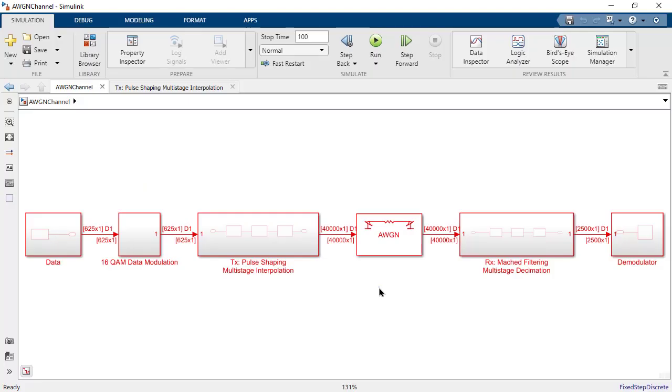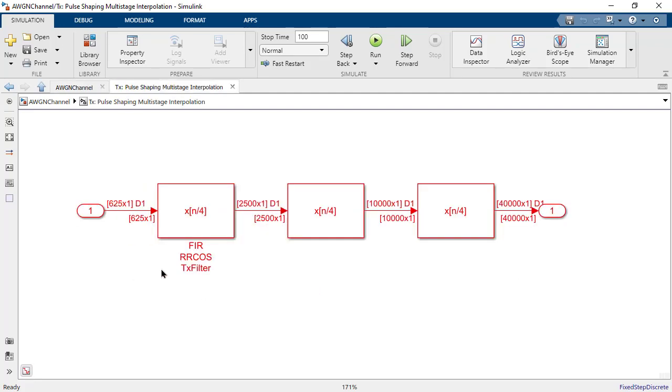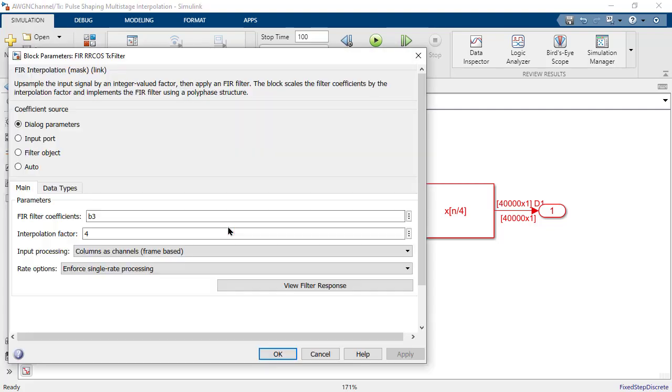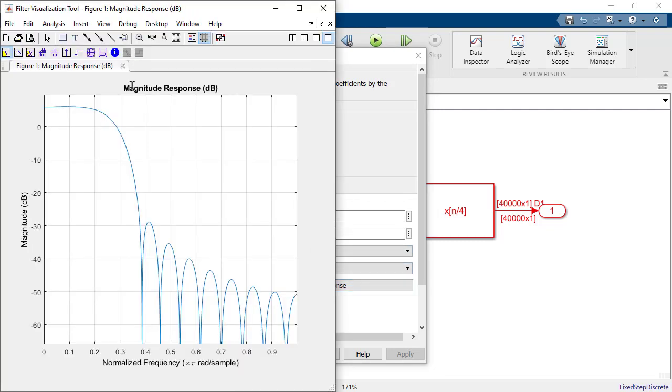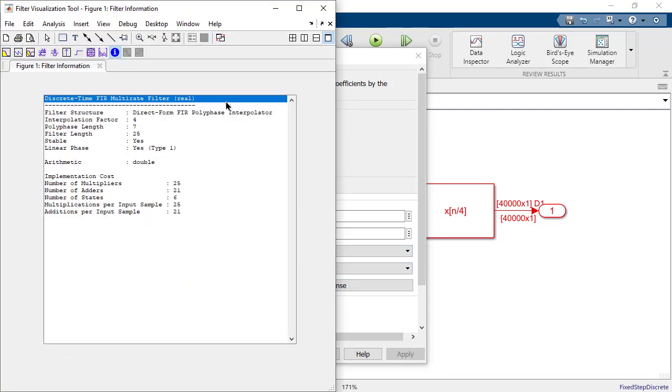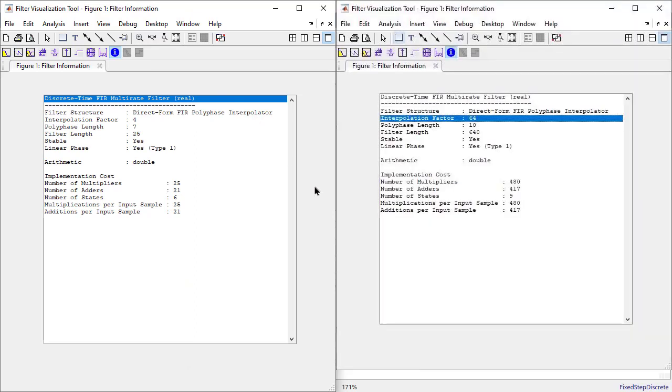Here's the model in Simulink. Under the transmitter subsystem is a series of three filters that we need, each with a rate conversion factor of four. The filter block lets you view the implementation costs of the filter. We can view this by clicking on the view filter response and the filter information button. If we compare this to a single filter of order 64, we see that the number of multipliers and adders required would be significantly higher than the combination of three smaller filters.